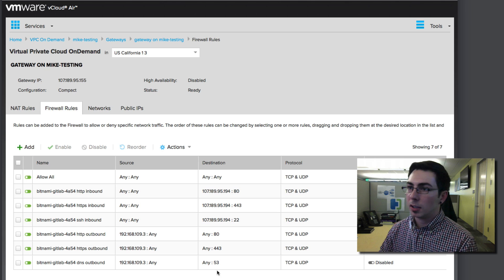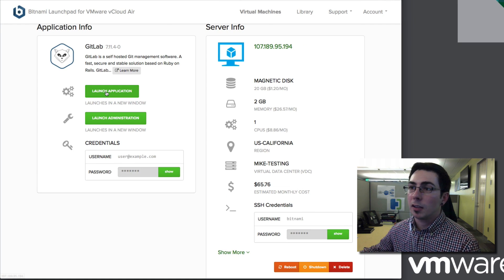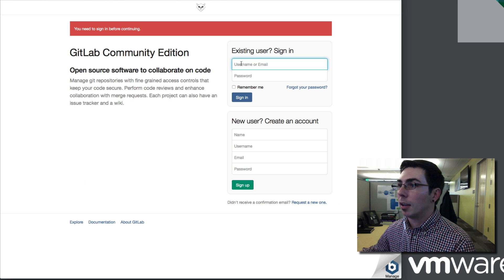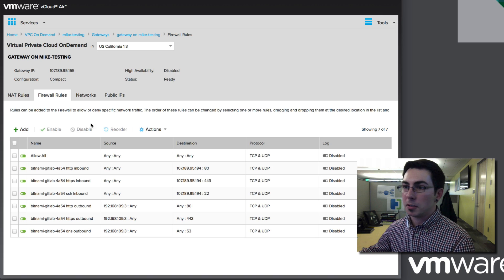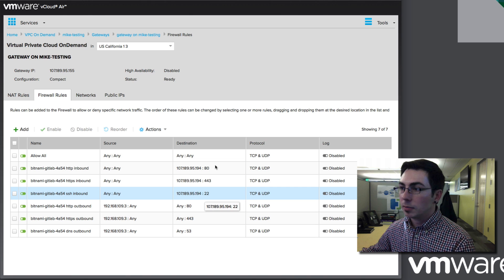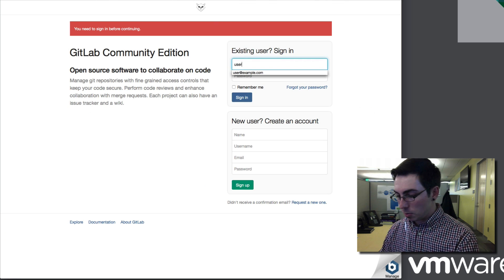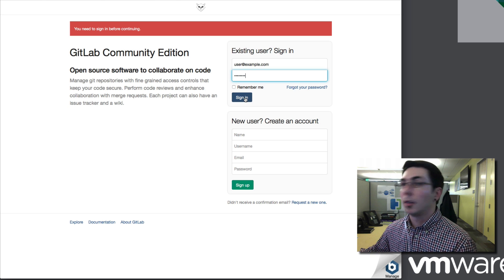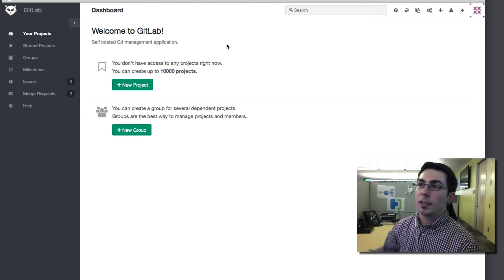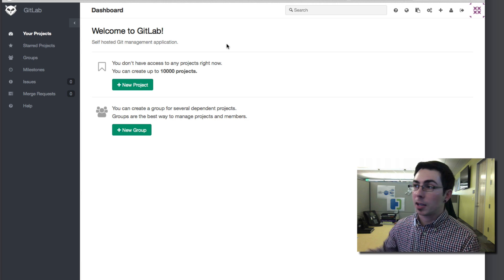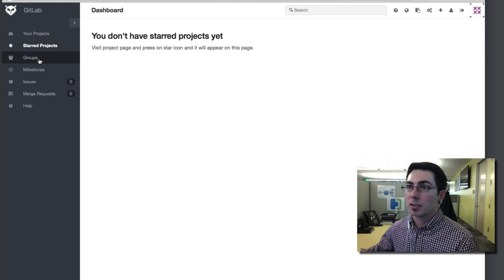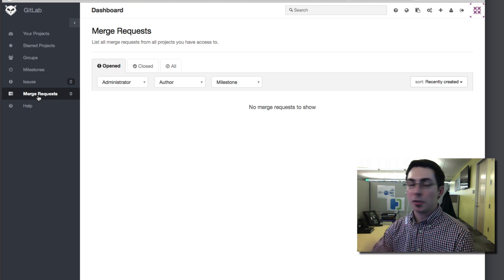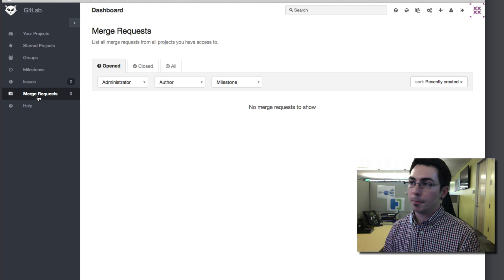Everything is pretty locked down and restricted. Clicking the application button brings us right to the public IP of that workload — that same .194 address. The username is user@example.com and our password is already copied, so we go ahead and log in. And there we are. Very quickly we can now start testing the application — bouncing around exploring how it works, creating projects, setting up groups, taking a look at milestones, issues, and merge requests — all the different things a source code management system should do, and GitLab does it very expertly.